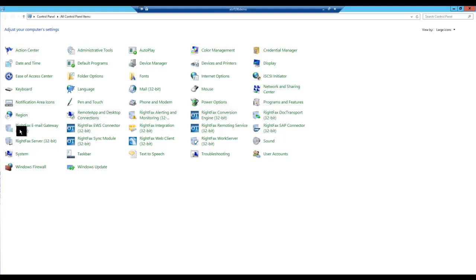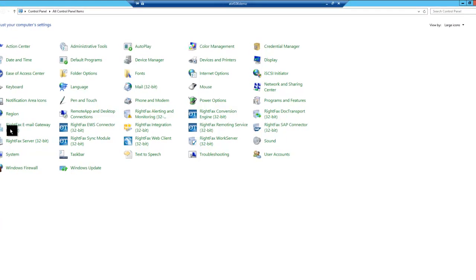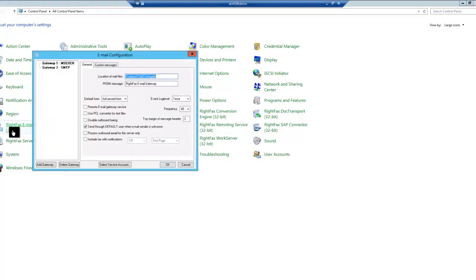To add your initial email gateway on your WriteFax server, you'll need to go to the Control Panel and open up the WriteFax email gateway icon. Now go down here and click on Add Gateway.